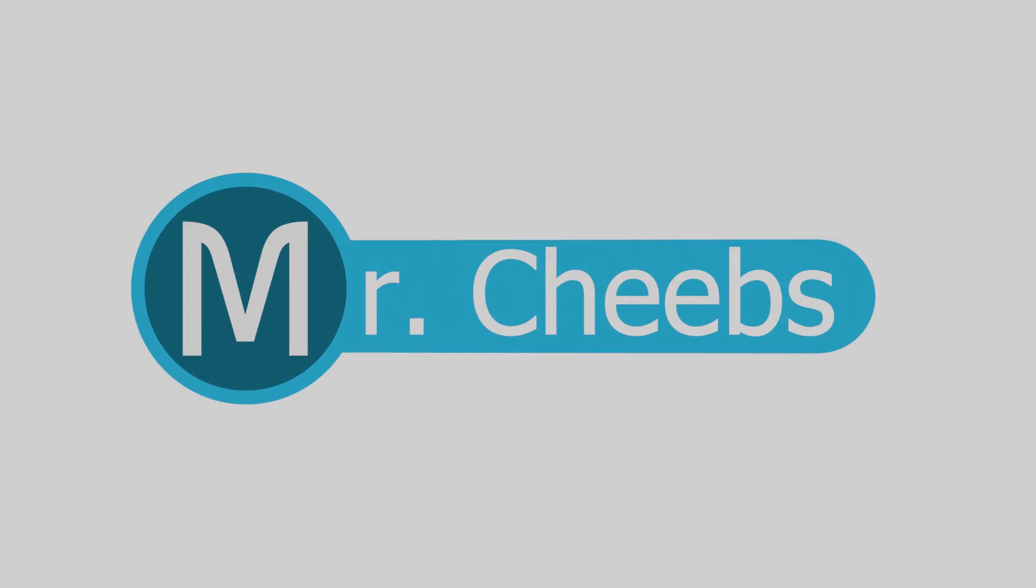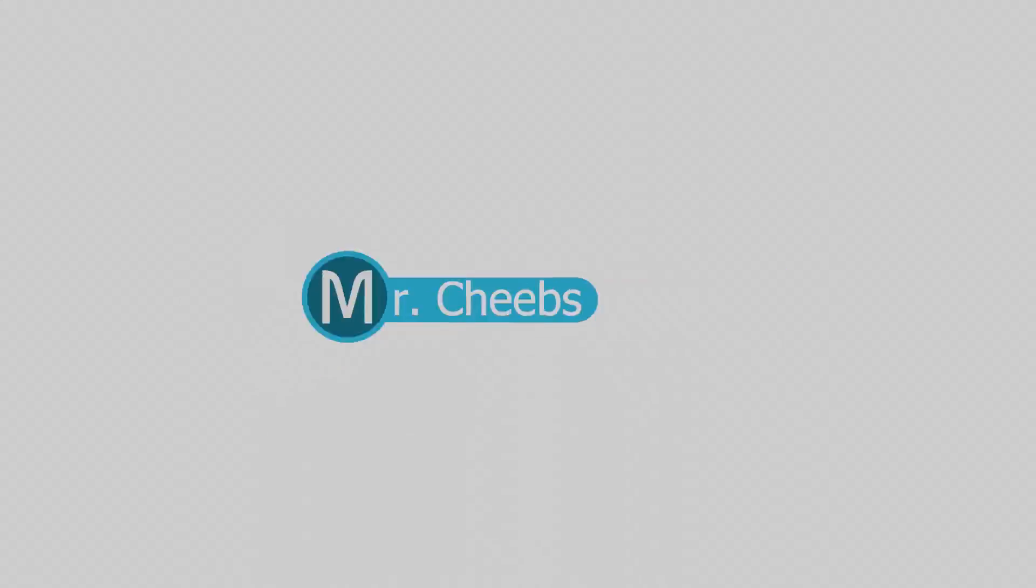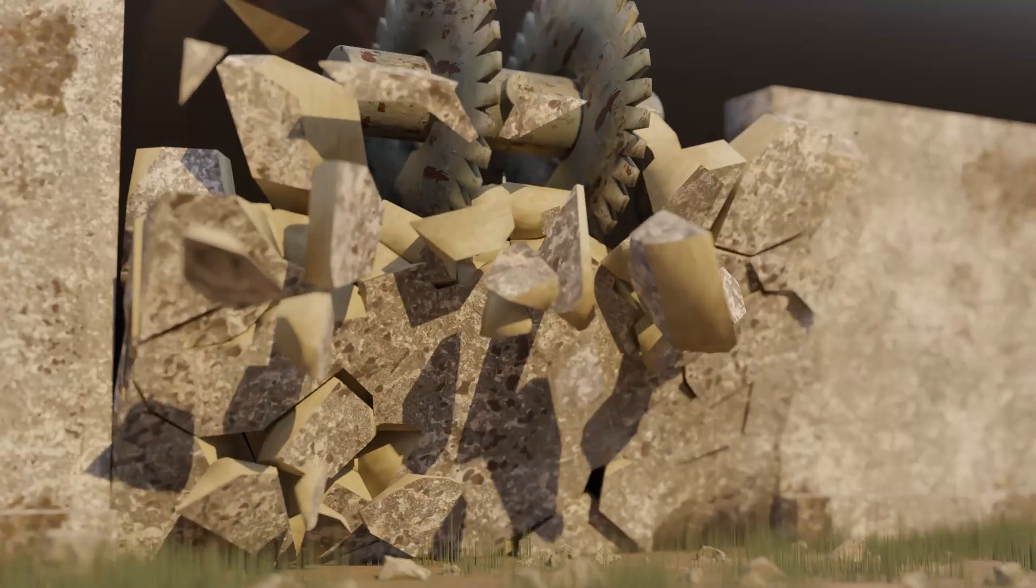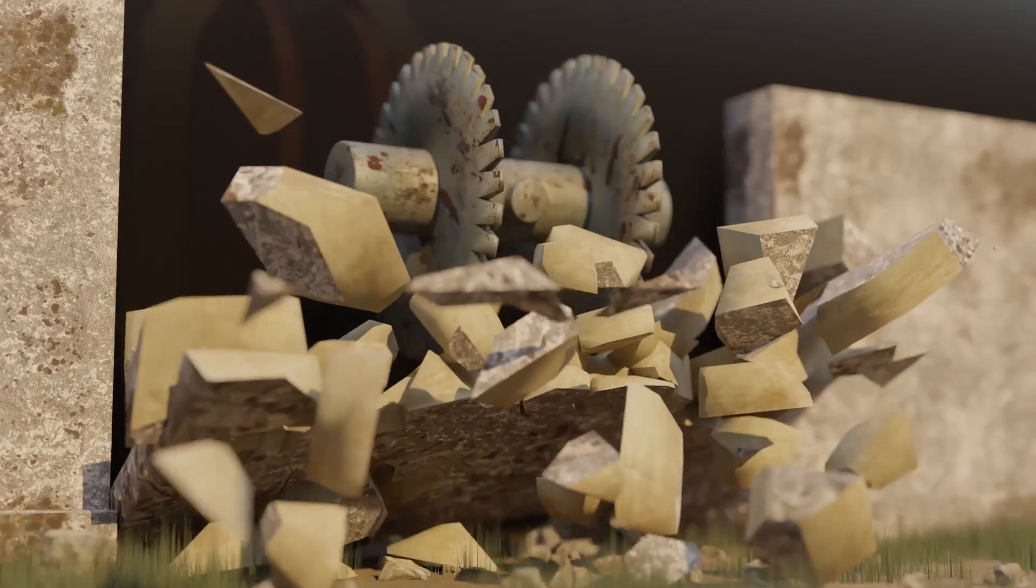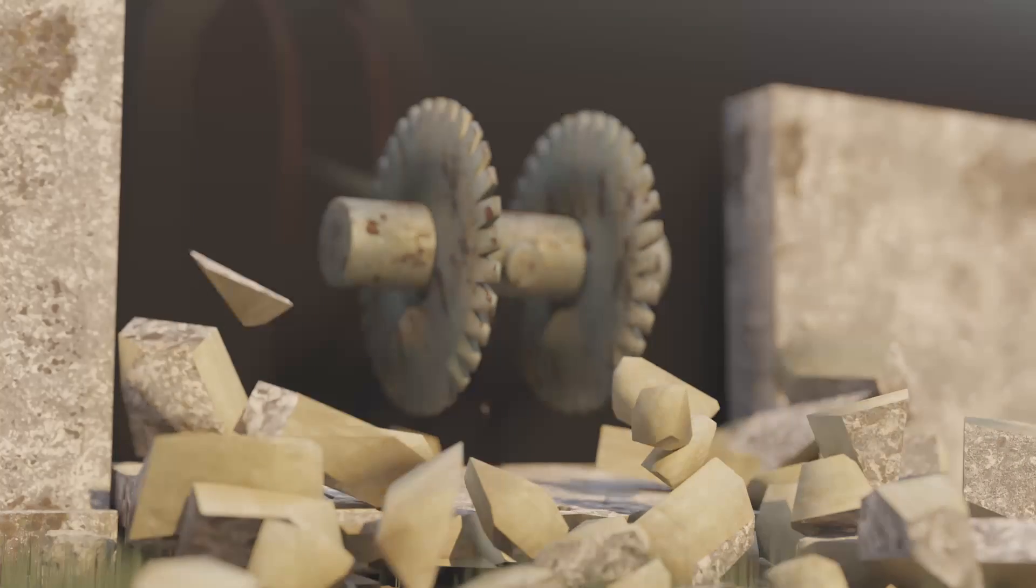Hey guys, MrCheeps here. Sliders, hinges, pistons, and motors. What could they all mean?